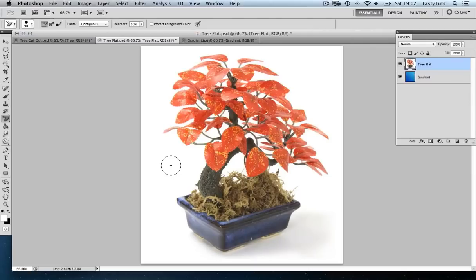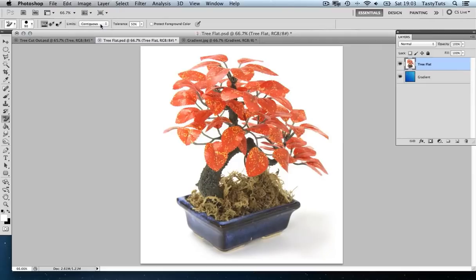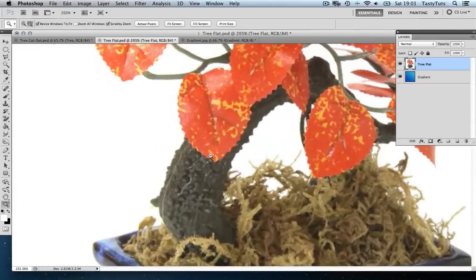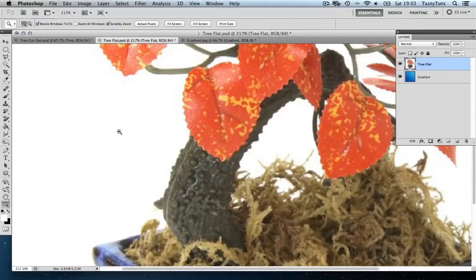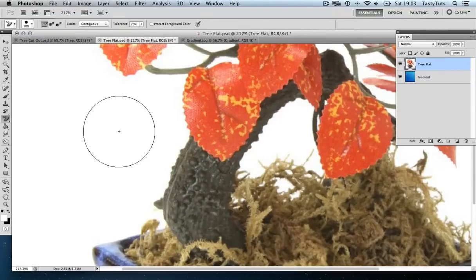Now, before we start to use this tool, there are some important things you need to keep in mind, and that is the tolerance and the limits. Come up to the top of your screen. When you have the background eraser tool active, you will have this tolerance bar and the limits menu. Let's start with the limit, and we are going to start by setting this to contiguous — I'll explain why shortly. And let's set our tolerance to 20%.